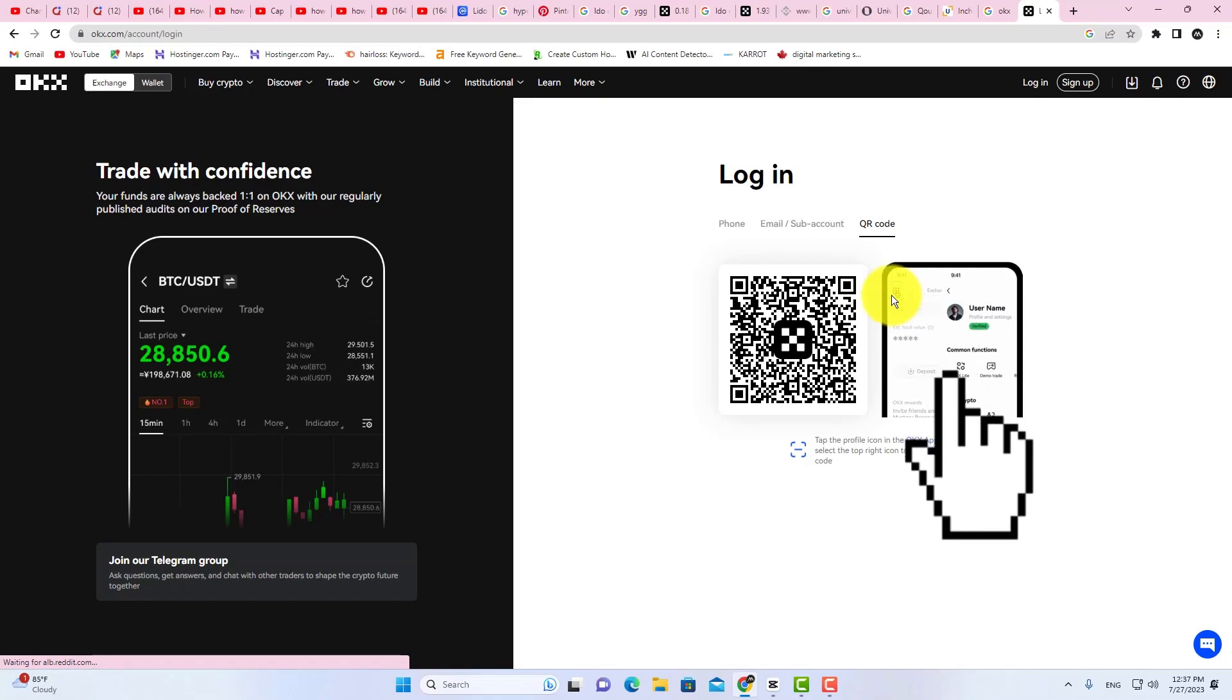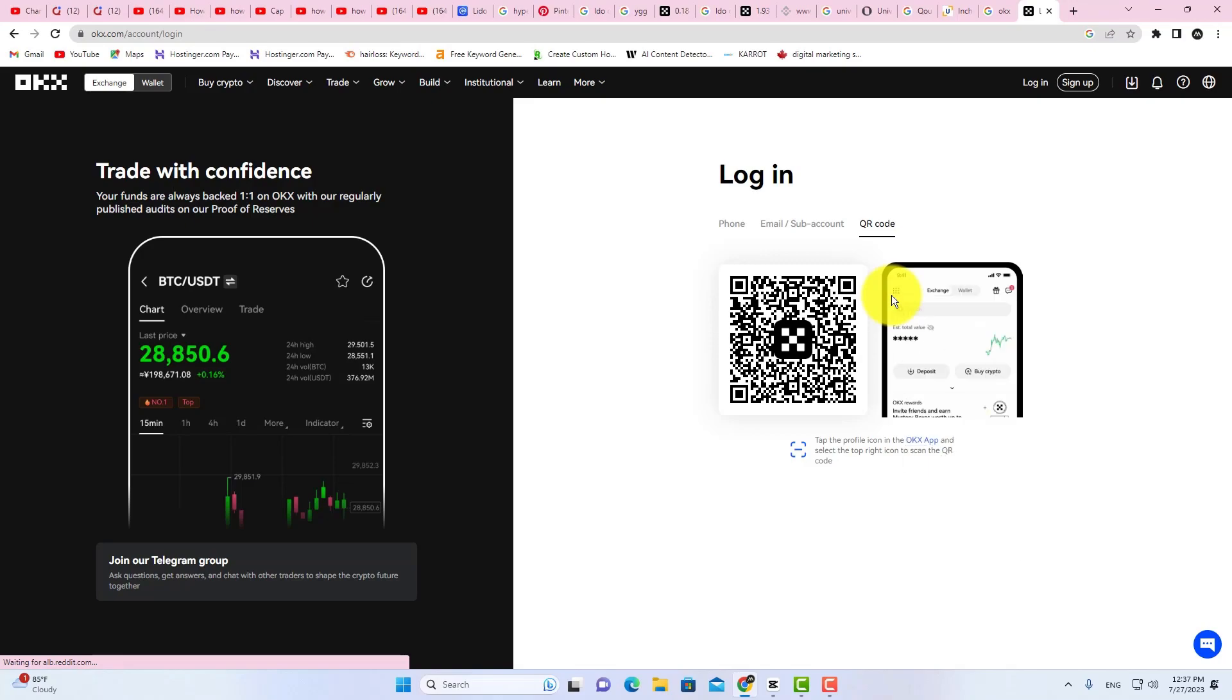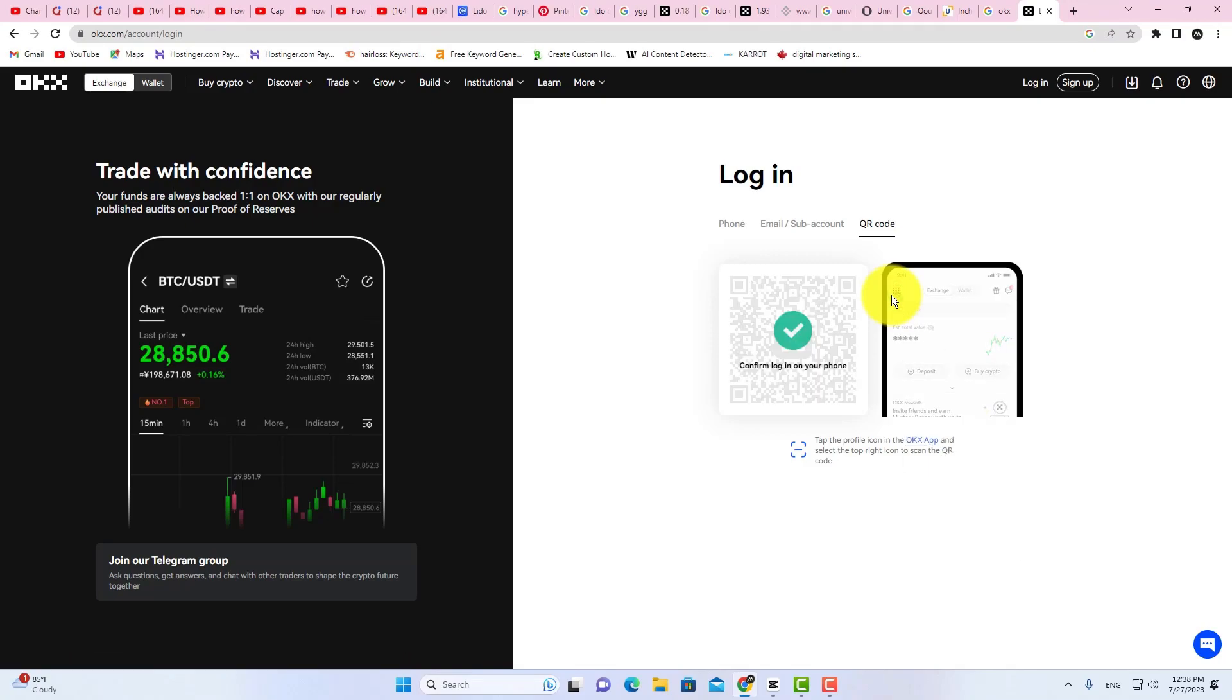Here you can see the tutorial. Let me scan this code on my mobile app. Done.